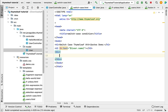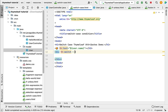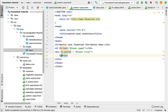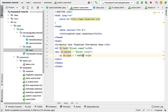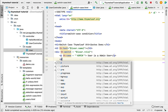Now let's add a div element and use the th:switch attribute with the condition ${user.role}. This evaluates the user's role. Inside the div, add a paragraph element with th:case='admin'. If the user role matches 'admin', it will print 'User is Admin User'.